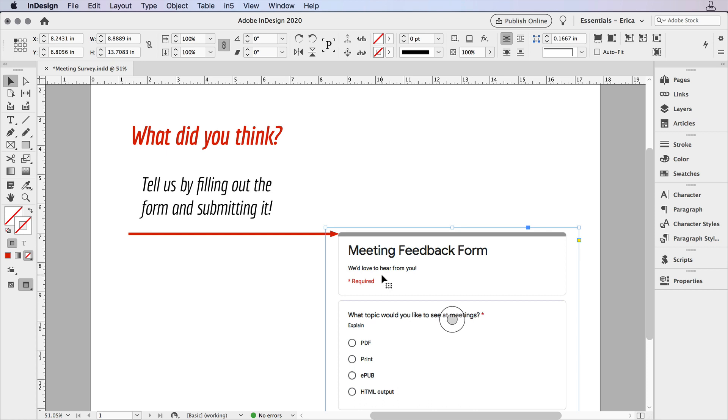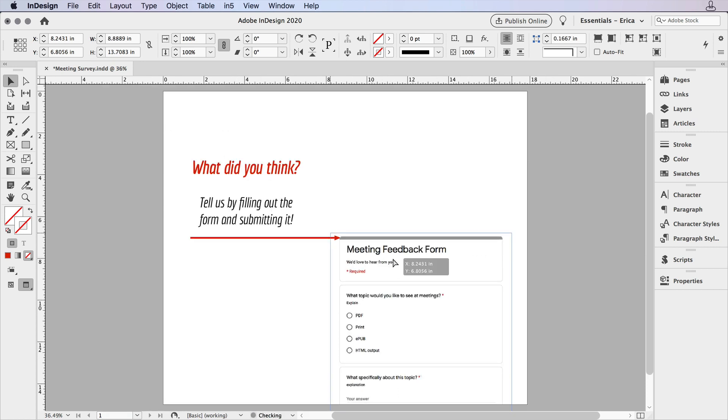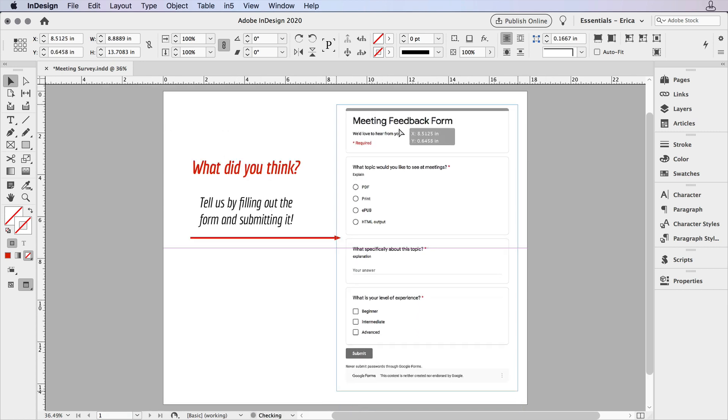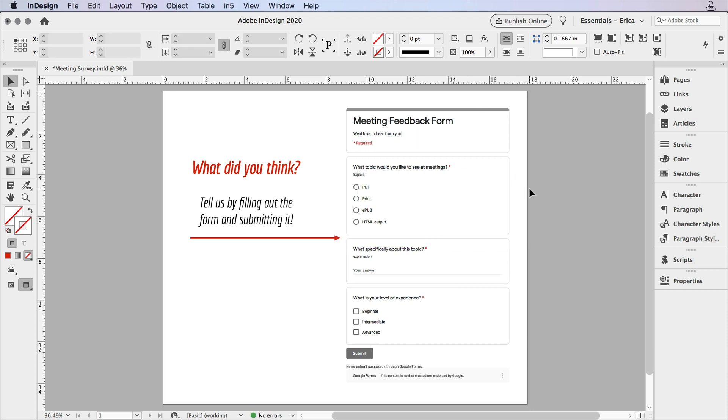Either way, it sometimes takes a second or two for it to show up. Anyway, we've got that in here now, and I'm just going to go ahead and place this where I want it on the page. There's our form on the page. I'll go ahead and save that.